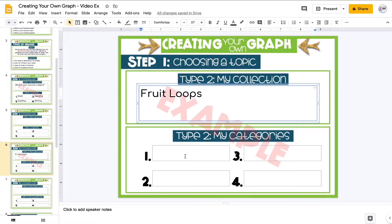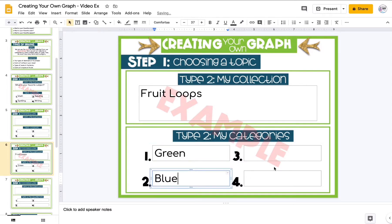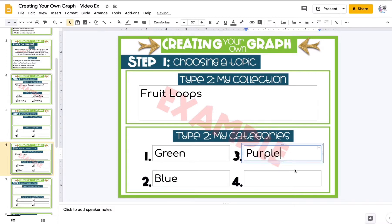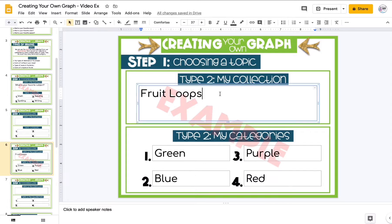My categories will be the colors of Froot Loops: green, blue, purple, and that reddish-pinkish color. Those are my categories, and I would count how many of each color I have in my bowl — Froot Loops in my bowl.